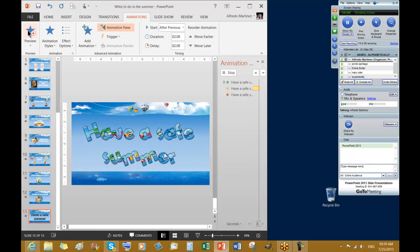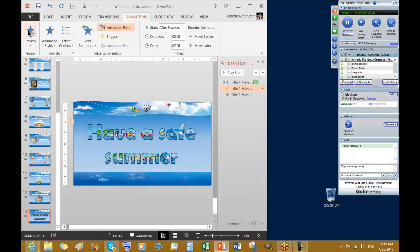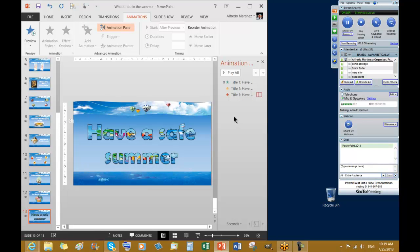That's the entrance, there's the emphasis, and then the exit. The reason we also want to apply an exit here is because we are going to be typing in your name at the end. So basically there's going to be another text box. So that's going to be the animations. We're going to continue working with animations because that's very important in PowerPoint.